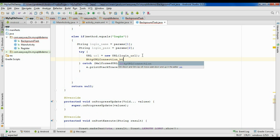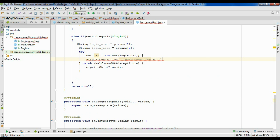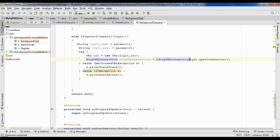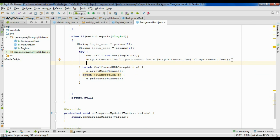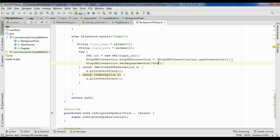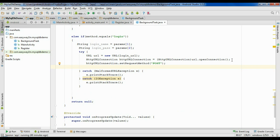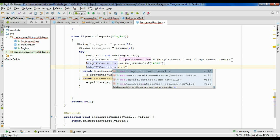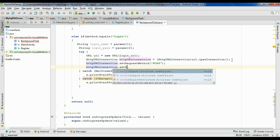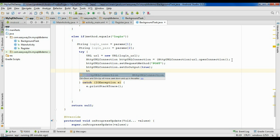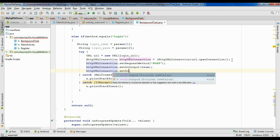Now create the HttpURLConnection object: url.openConnection(). Add a catch clause for IOException, and type cast this into HttpURLConnection. Now we have to set some parameters. First, set the request method — the request method is POST. We have to pass information to the server, so set HttpURLConnection.setDoOutput(true). Also, to get the response from the server, set HttpURLConnection.setDoInput(true).